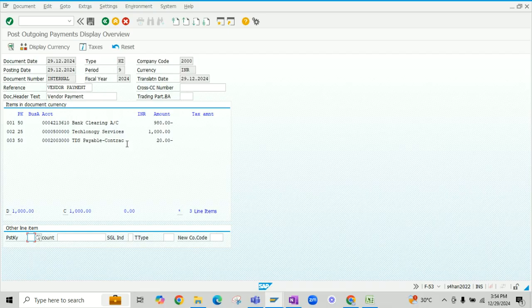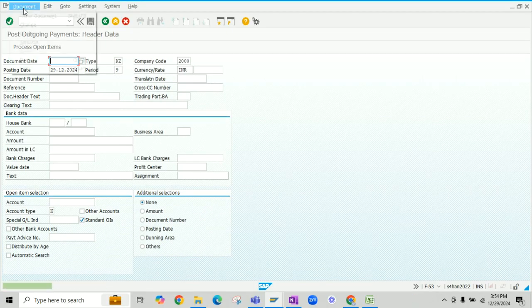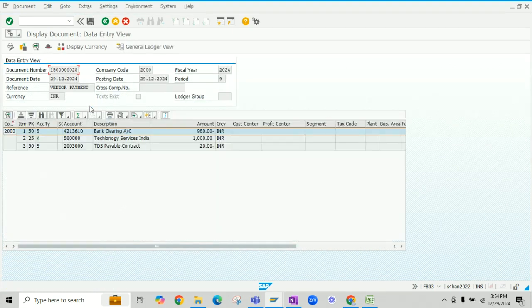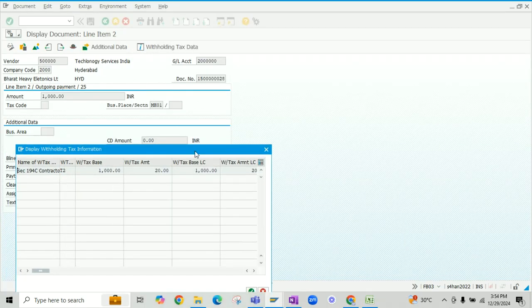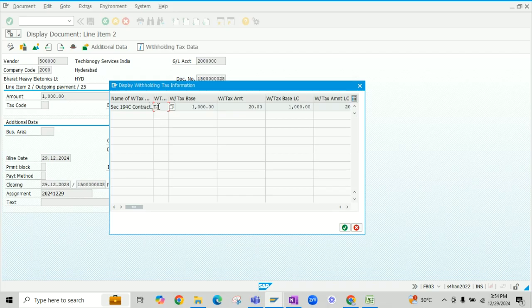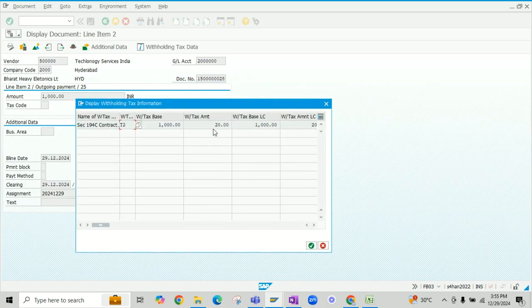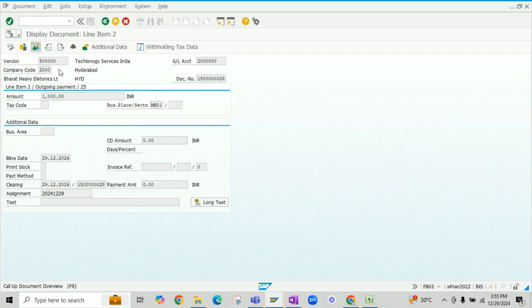Press the star key so the system copies the amount of nine hundred eighty. Click on Document, then Simulate. You can see the vendor account is debited with one thousand, the bank payment is nine hundred eighty, and twenty rupees is the TDS portion. Click Post, then click Document and Display. Double-click on the vendor line item and click on Withholding Tax Data. You can see that though we had T1 and T2, since we removed T1 at the time of invoice posting, the system has considered only T2 here, with the twenty rupee amount. If you forget to remove T1 at the time of invoice, the system will deduct taxes twice. Thank you for watching.